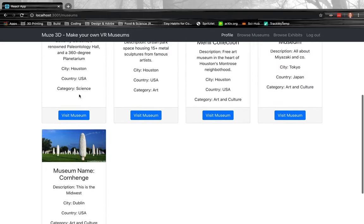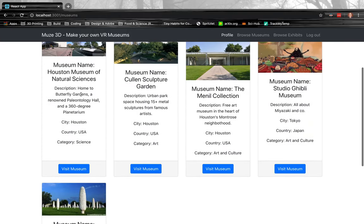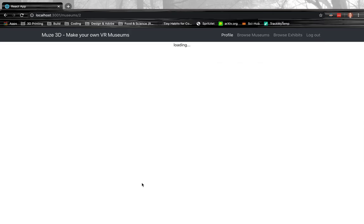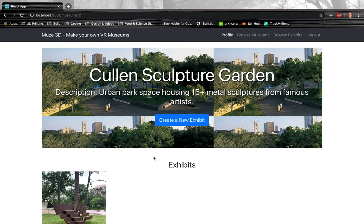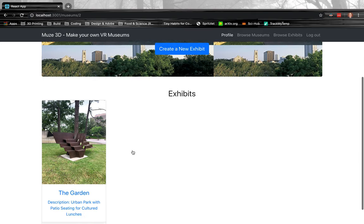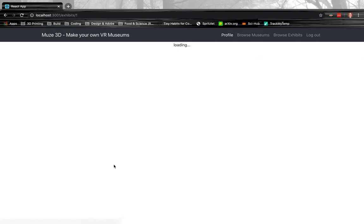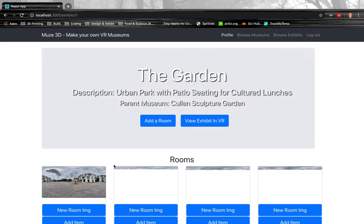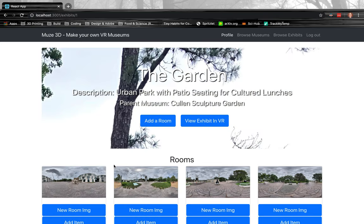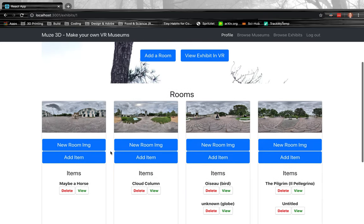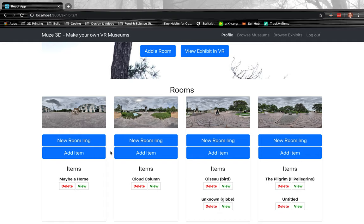This is just a dummy museum I made, but I'm going to go to the Colon Sculpture Garden because this is the one that I've added the most rooms to and an exhibit to. So as in real life, a museum is made of exhibits, and an exhibit is made of rooms, and the rooms are what house your items. So really your rooms are your basic fundamental building blocks to build out the VR experience.